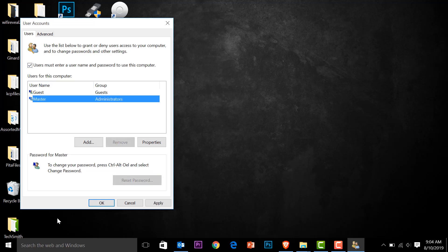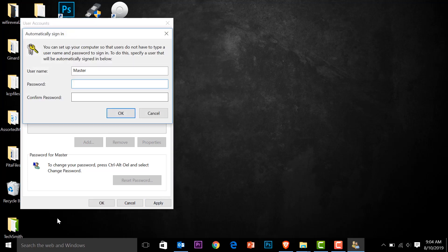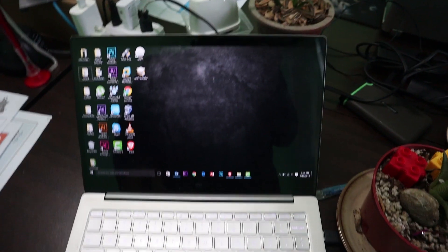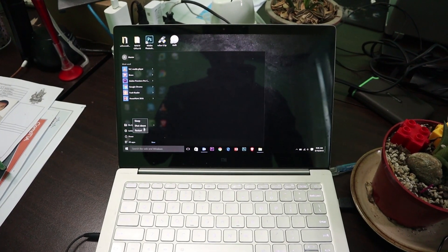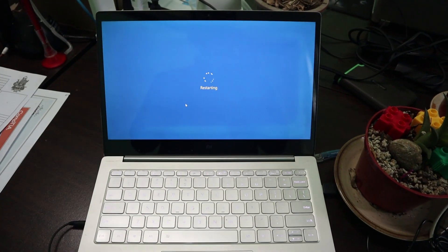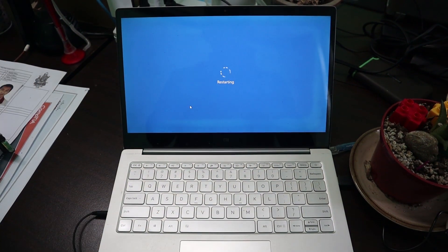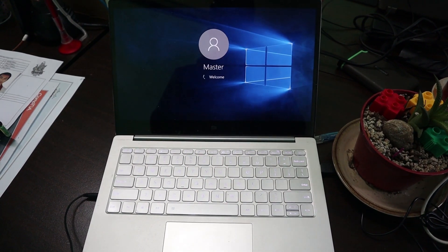We are going to disable the login on the master account — uncheck that box, then type in your current password, confirm that password, press OK, and we should be done. Close this window and try to see if it's working. Press any key — and there's no login. Let's try to restart also. After the restart, you just want to confirm that this is working — and there you go, it went straight to the desktop.